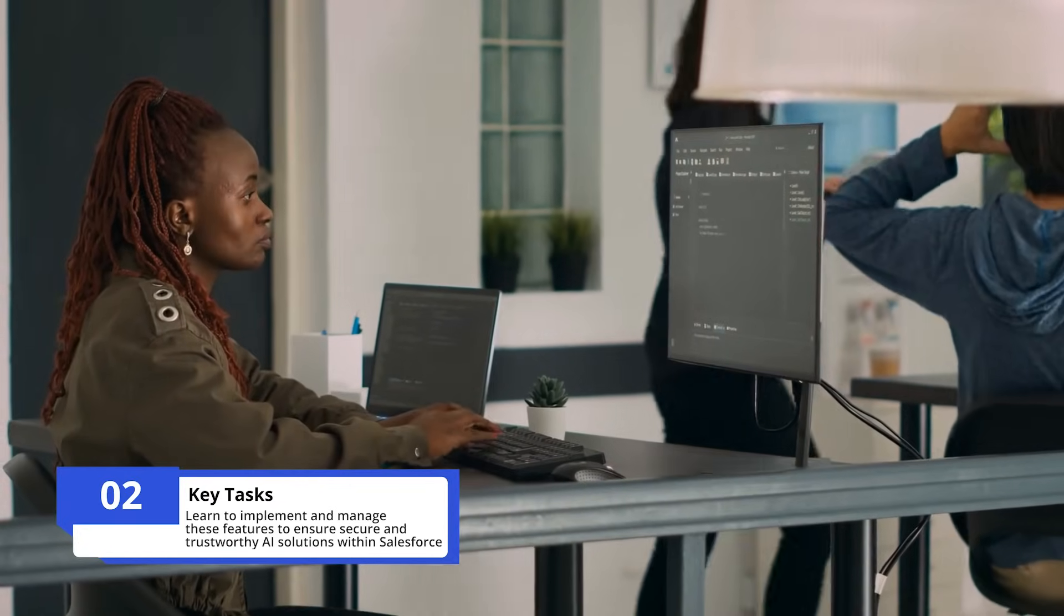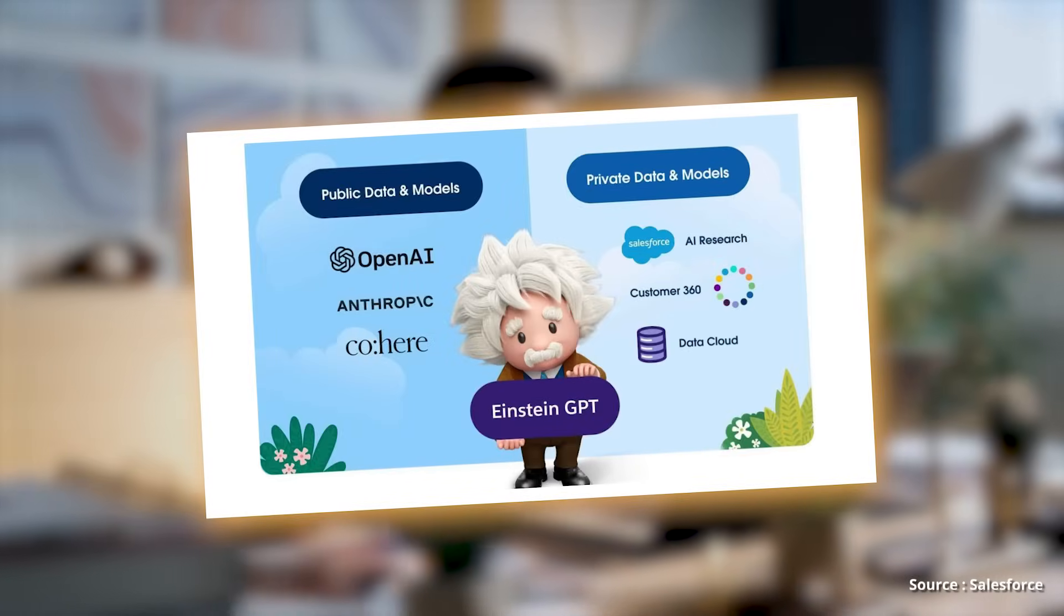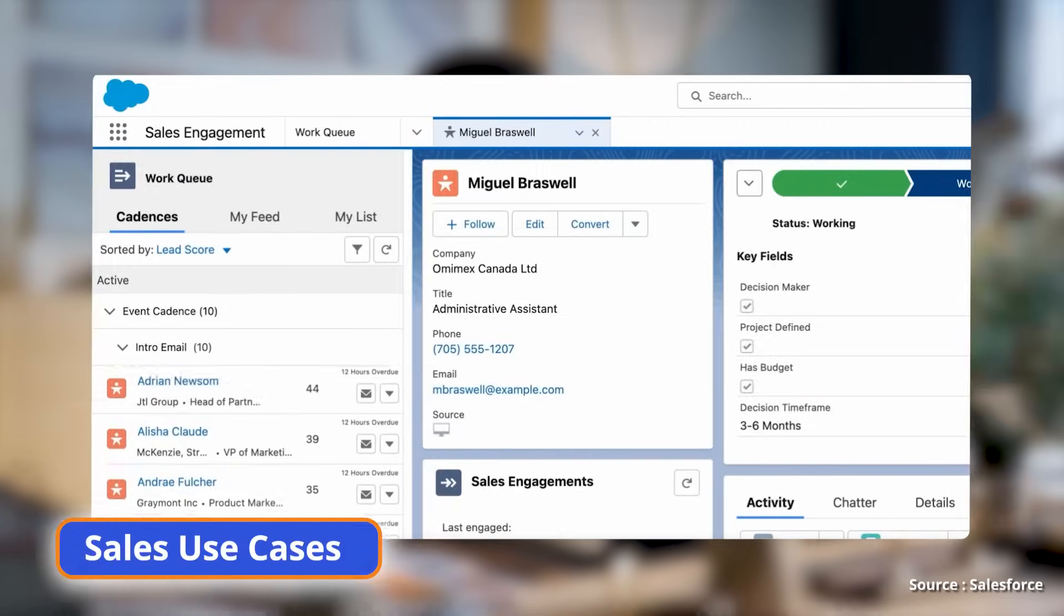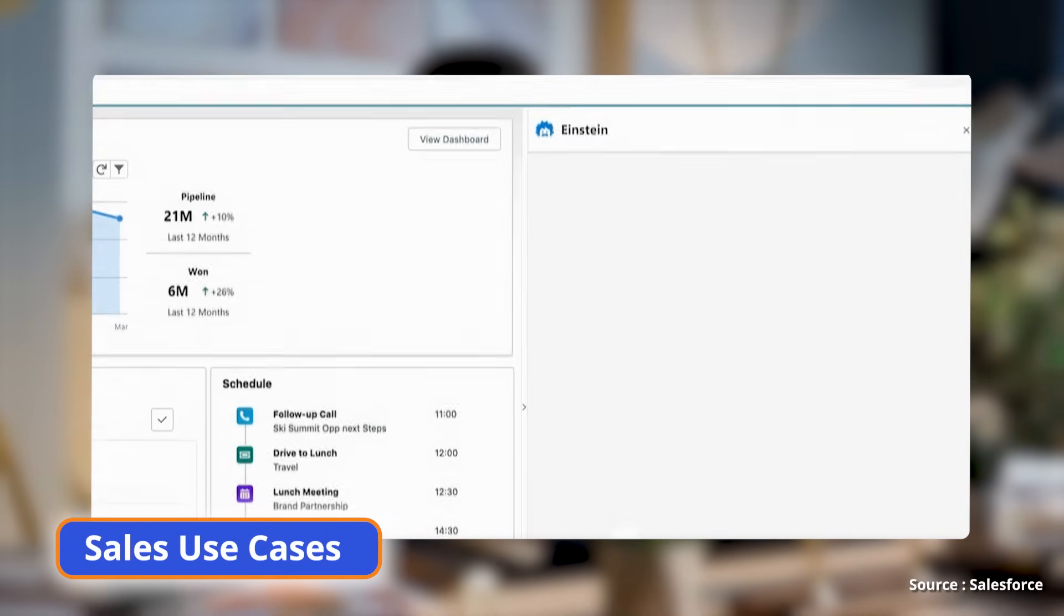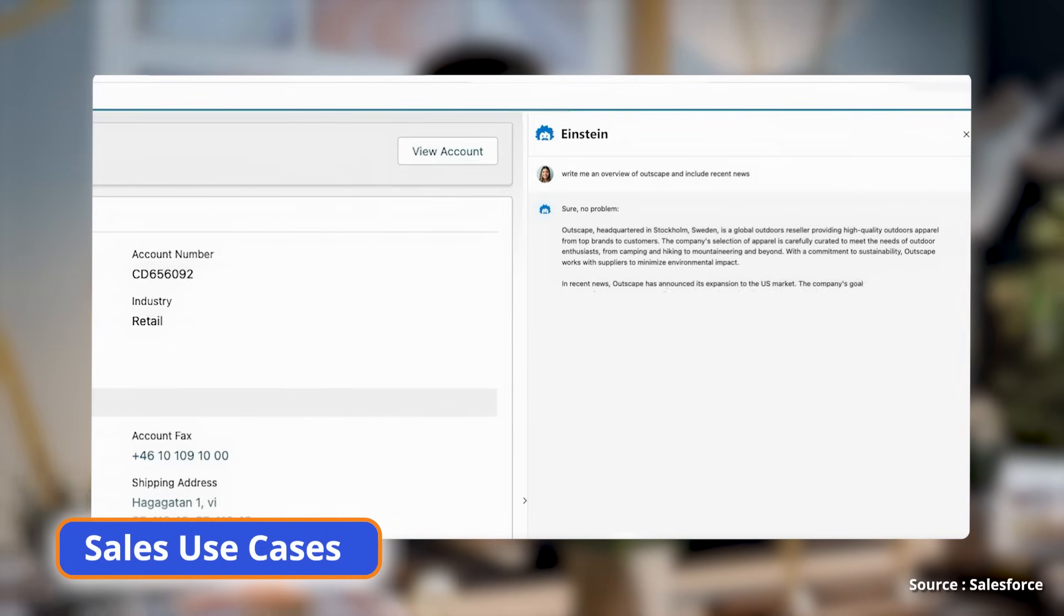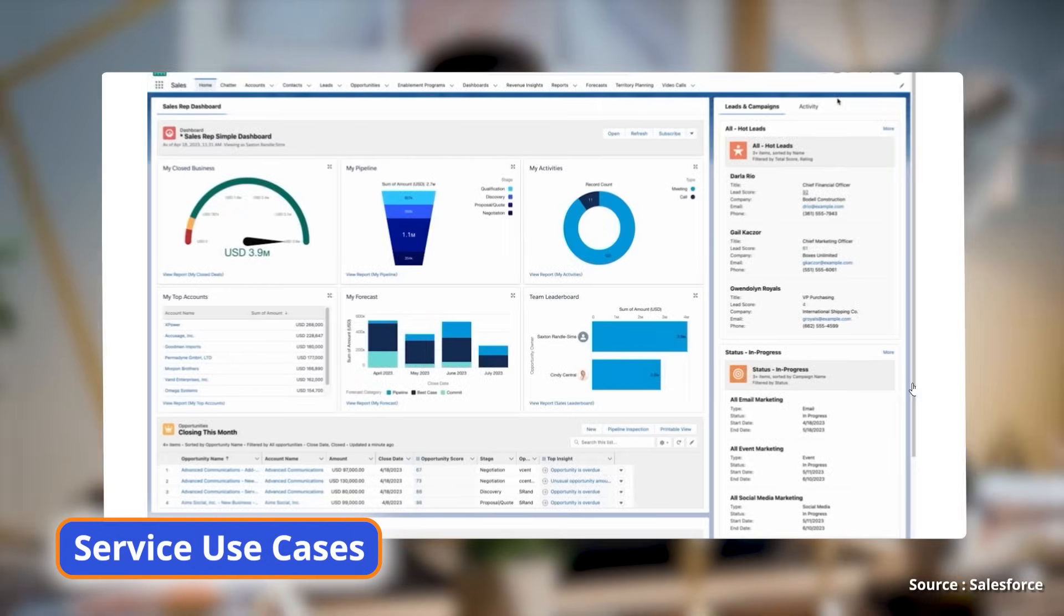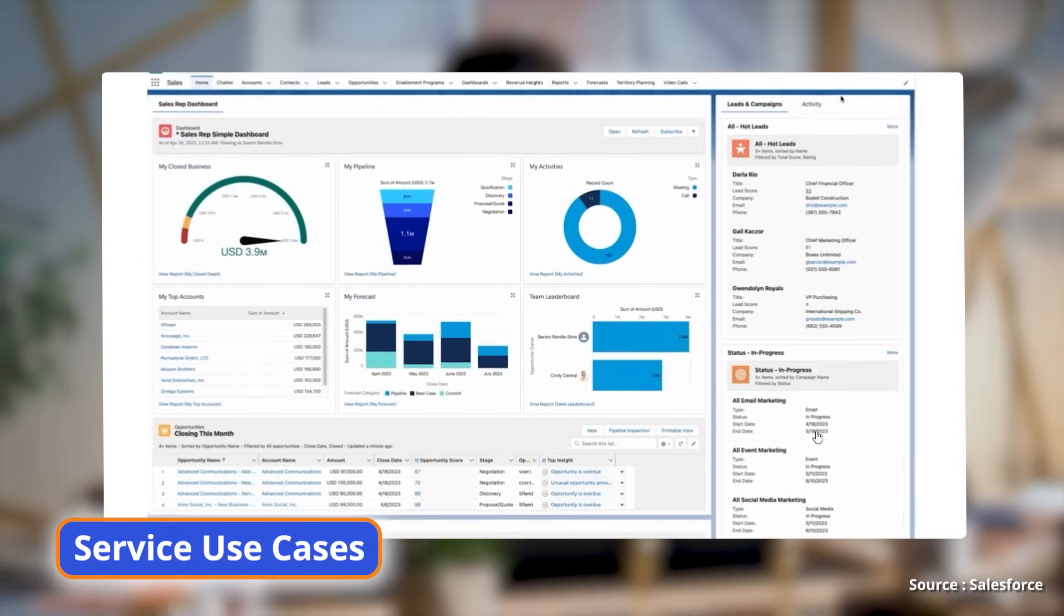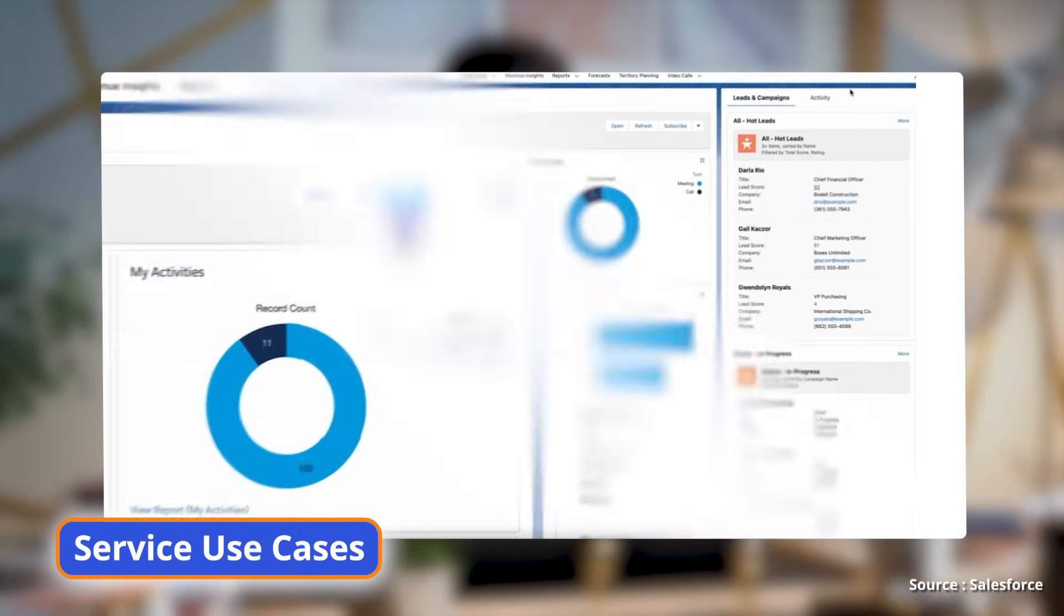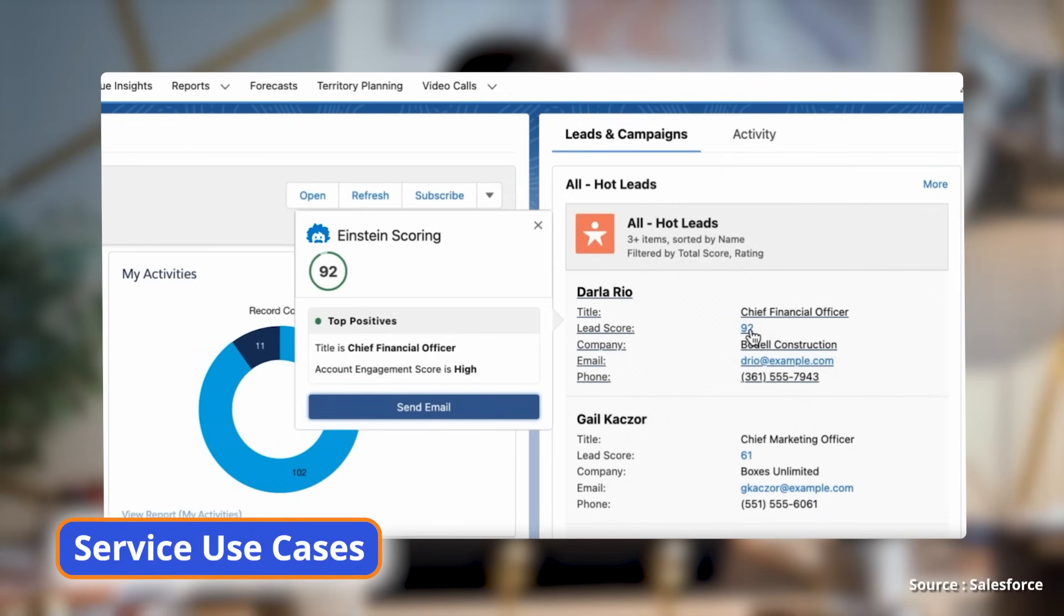Generative AI and CRM applications: For sales use cases, identify appropriate generative AI features within Einstein. For service use cases, determine suitable generative AI functionalities within Einstein for enhancing customer service.